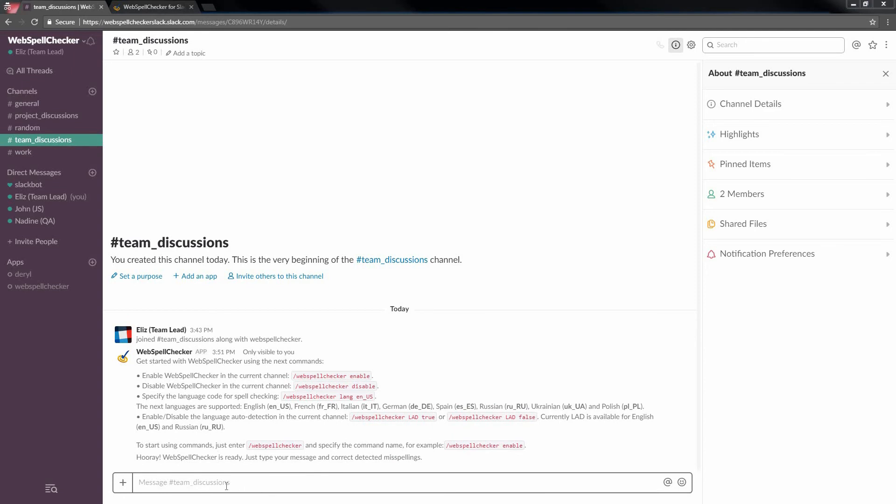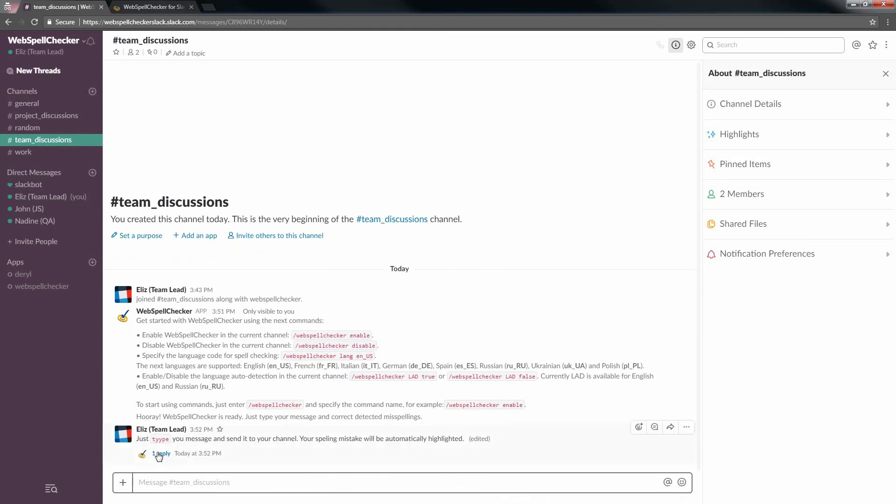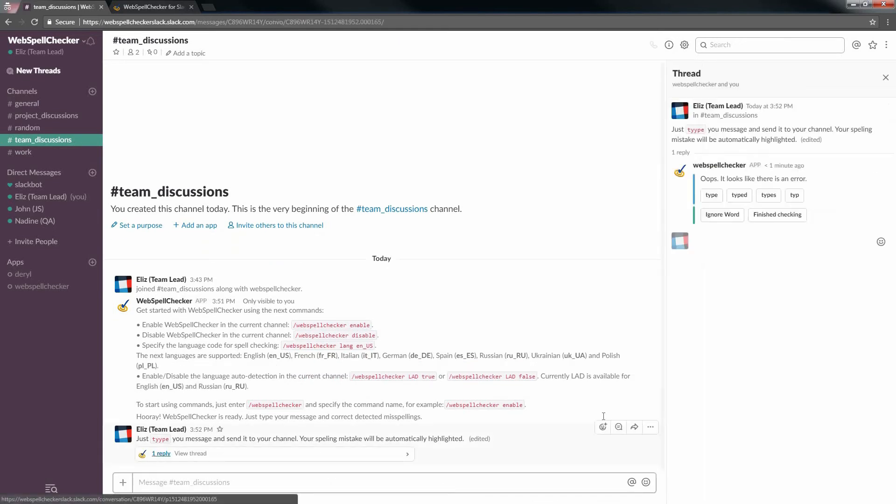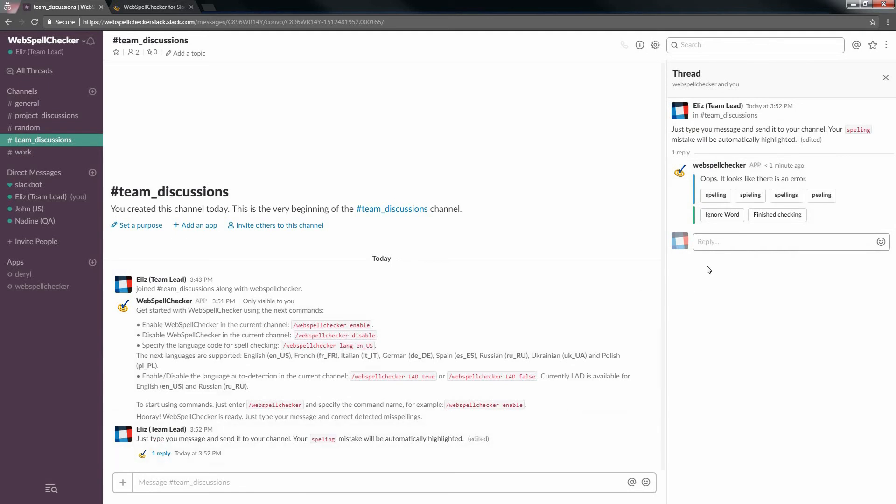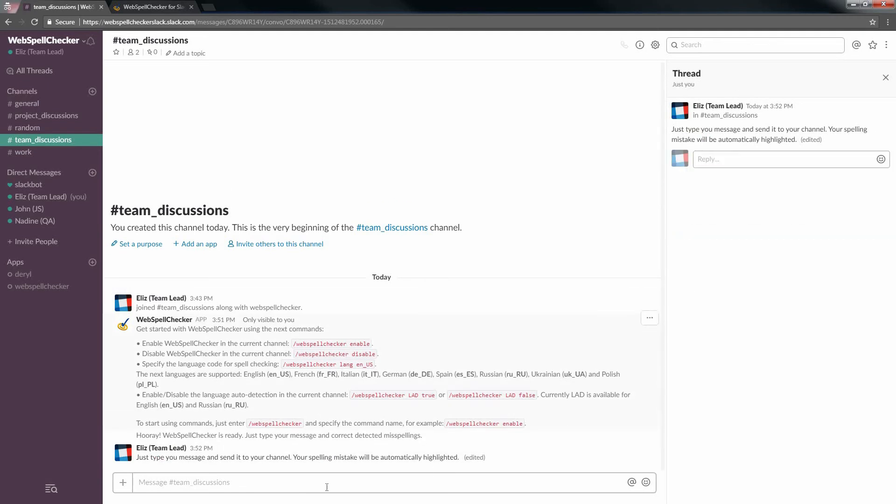Now type your test message to explore how WebSpell Checker works. Click Reply to see the corrections for a misspelled word in a separate thread with WebSpell Checker. Choose the proper suggestion to replace a misspelled word and click Finished Checking.